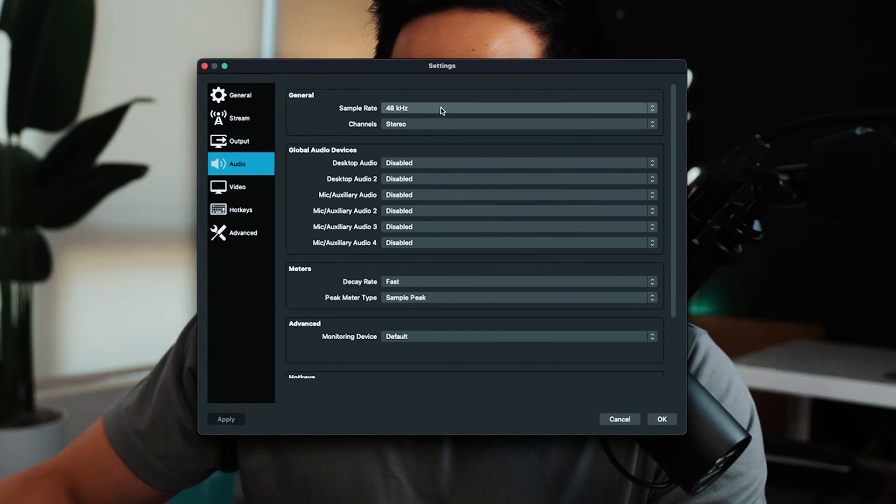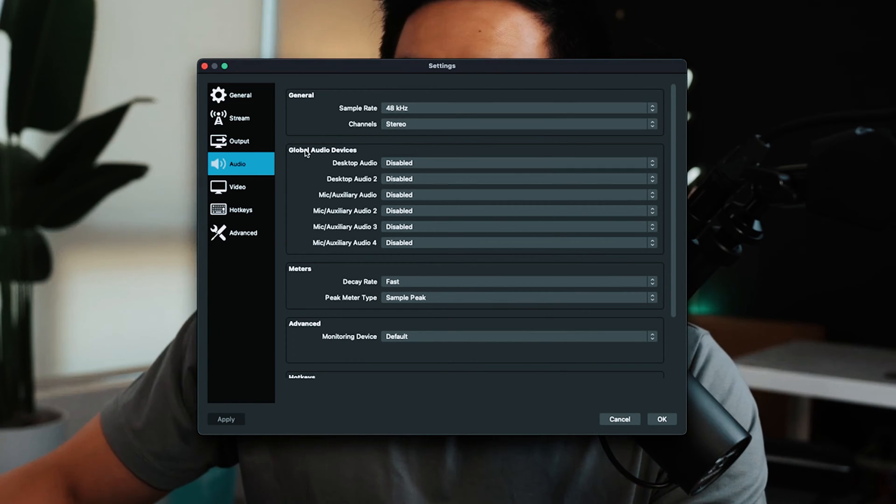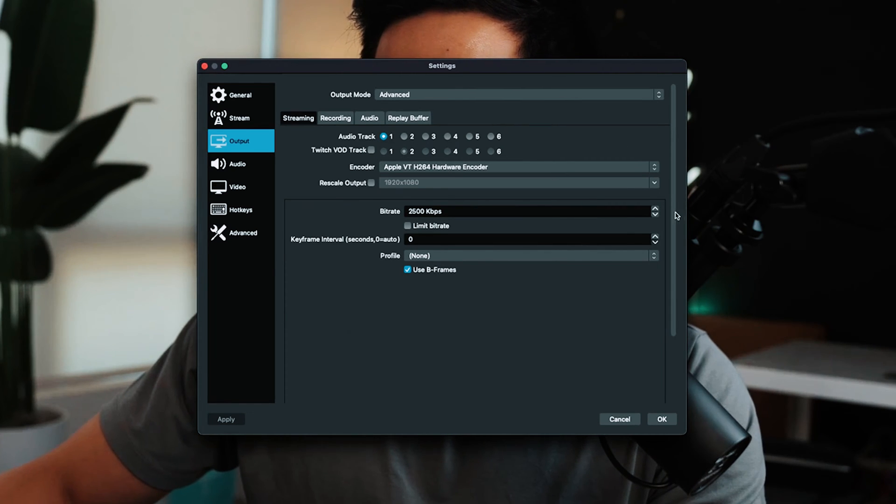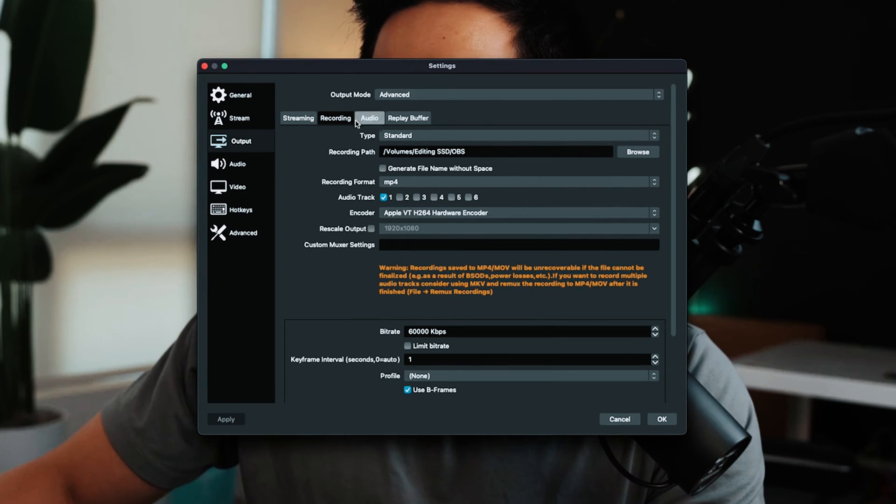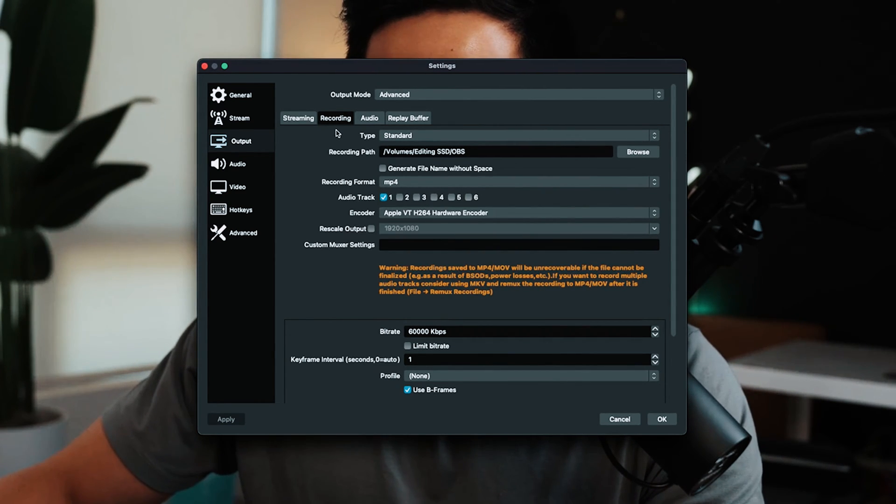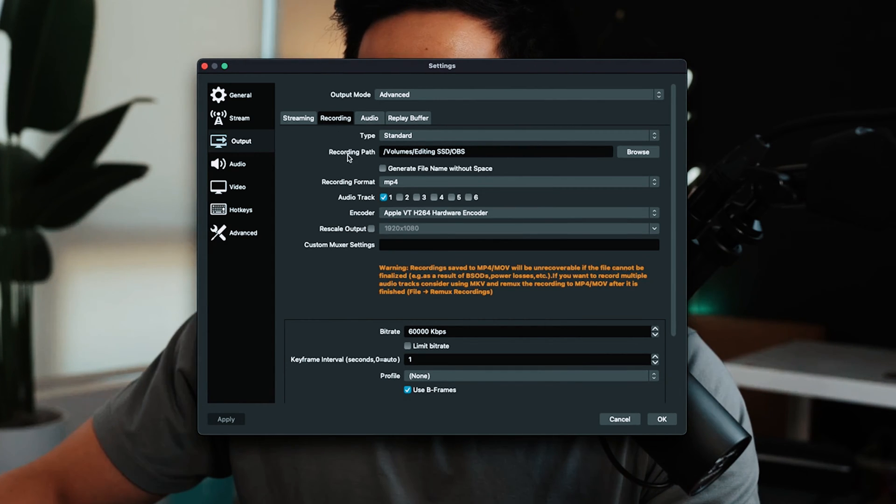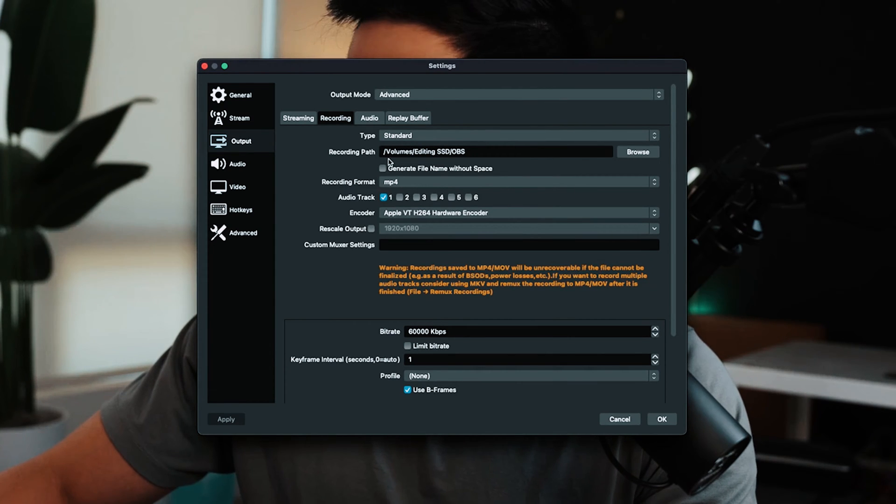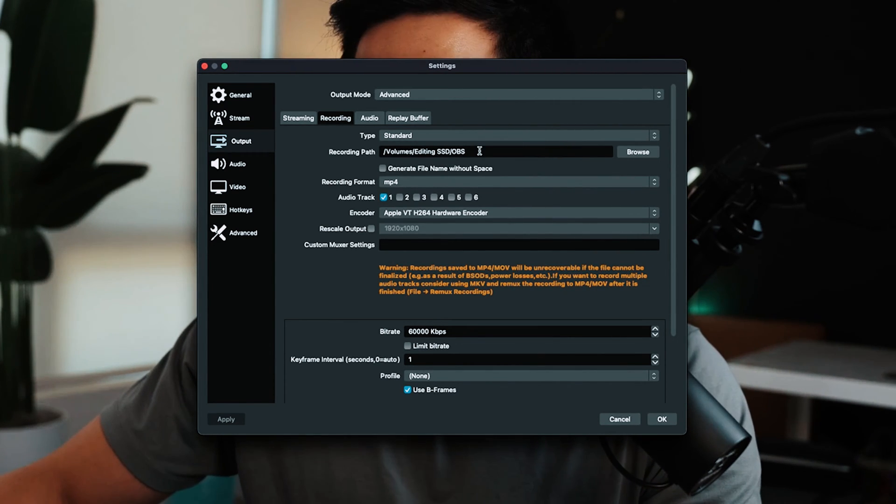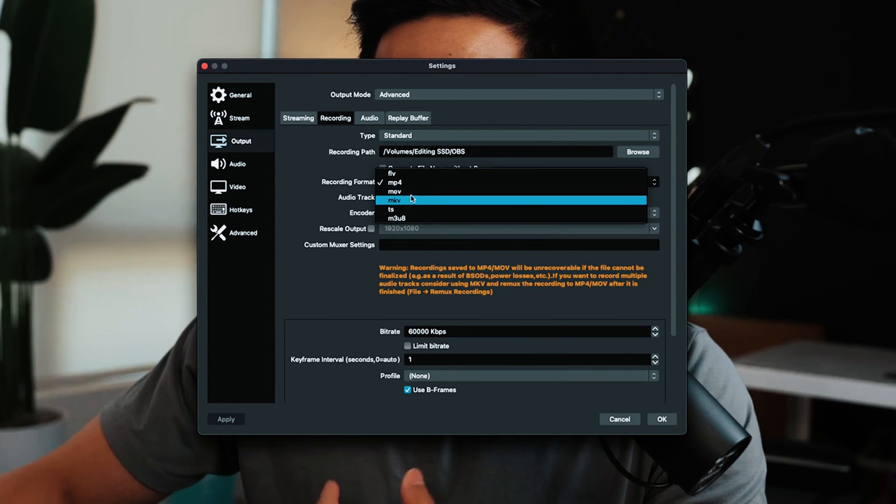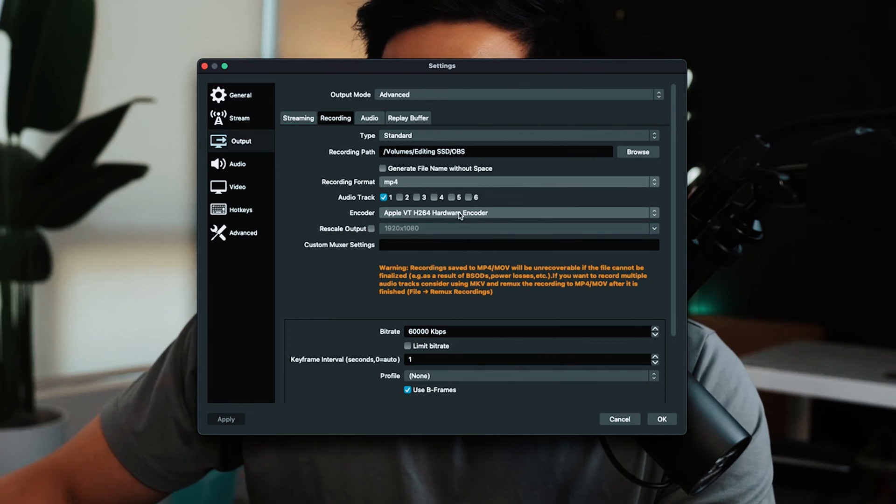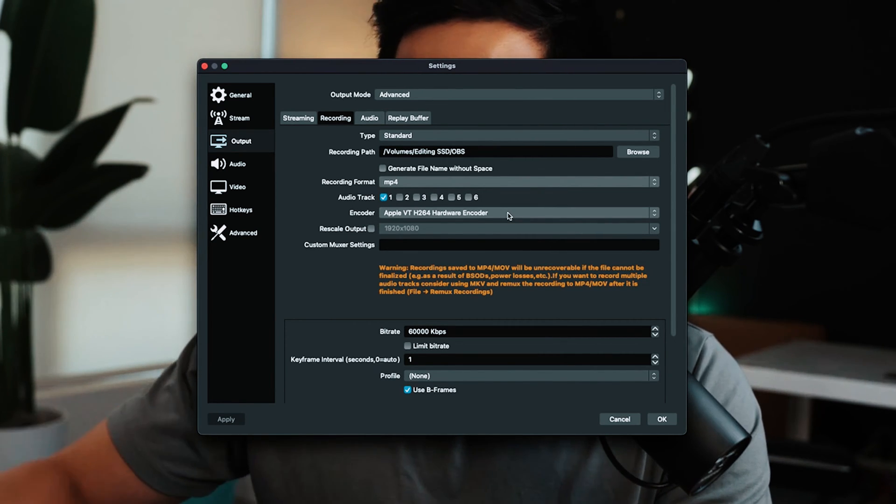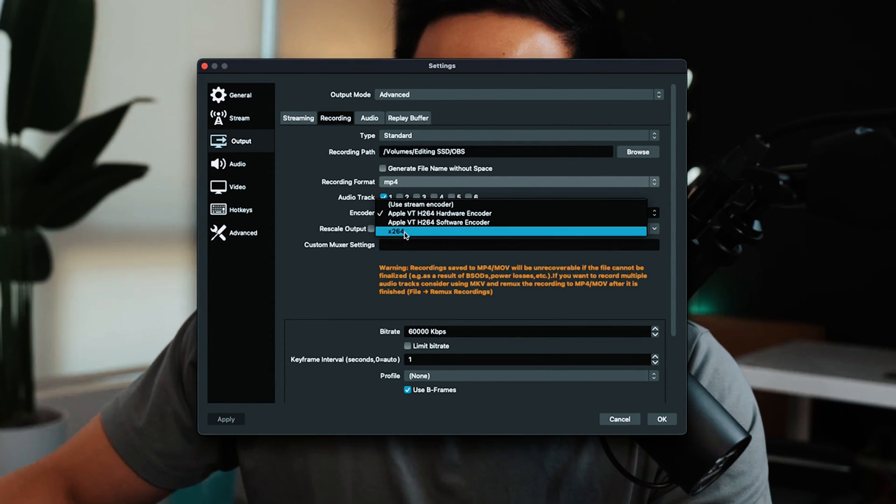For audio, I keep the default 48 kilohertz for global audio devices and disable these. For output, this is really important - you'll adjust your streaming and recording settings here. I actually made a dedicated video on recording high quality video that I'll link below, but to go through it quickly: I set my output mode to advanced, set the recording path to an external SSD drive with a folder called OBS, set the recording format as MP4 (but you can use .mov), and set the encoder as Apple VT H264 hardware encoder. You might not have that if you don't have an M1 or M2 Mac.